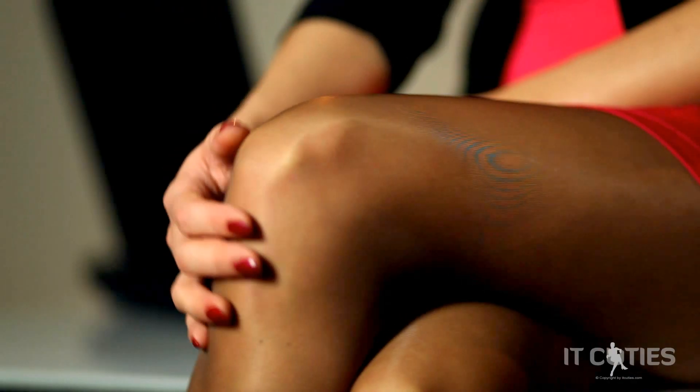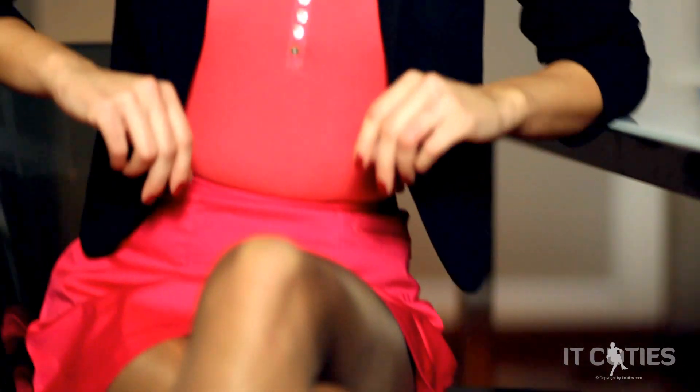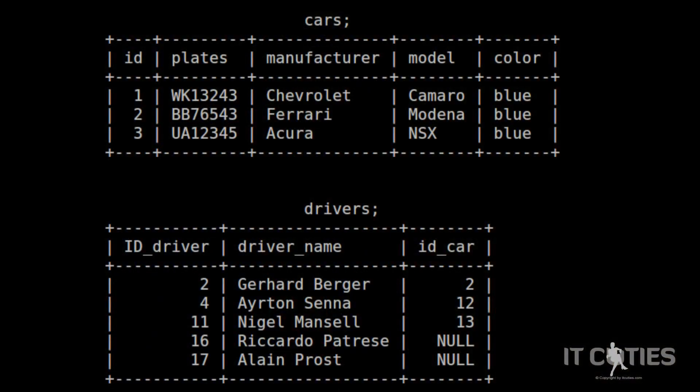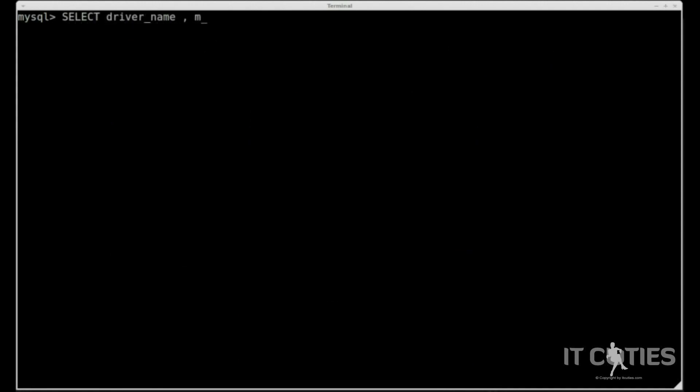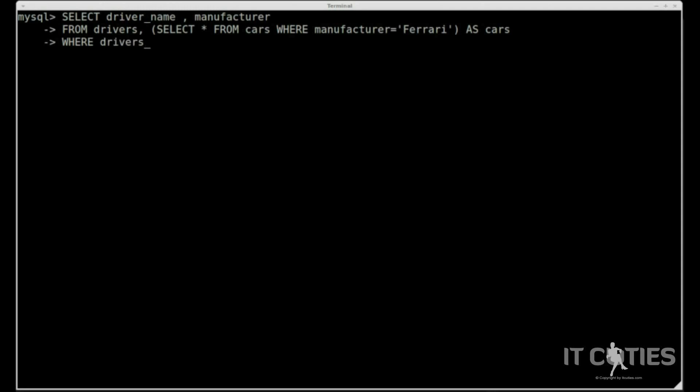The last type is the table subquery. Do you remember the video where we discussed the inner join? We can differentiate two types of notation: implicit and explicit. We will use a table subquery to replace table names, in exactly the same way as in our example of the implicit join. Let me show you how to implement a table subquery on the drivers and cars table — we will find out who drives Ferrari. SELECT driver_name, manufacturer FROM drivers, (SELECT * FROM cars WHERE manufacturer = 'Ferrari') AS cars WHERE drivers.car_id = cars.id.